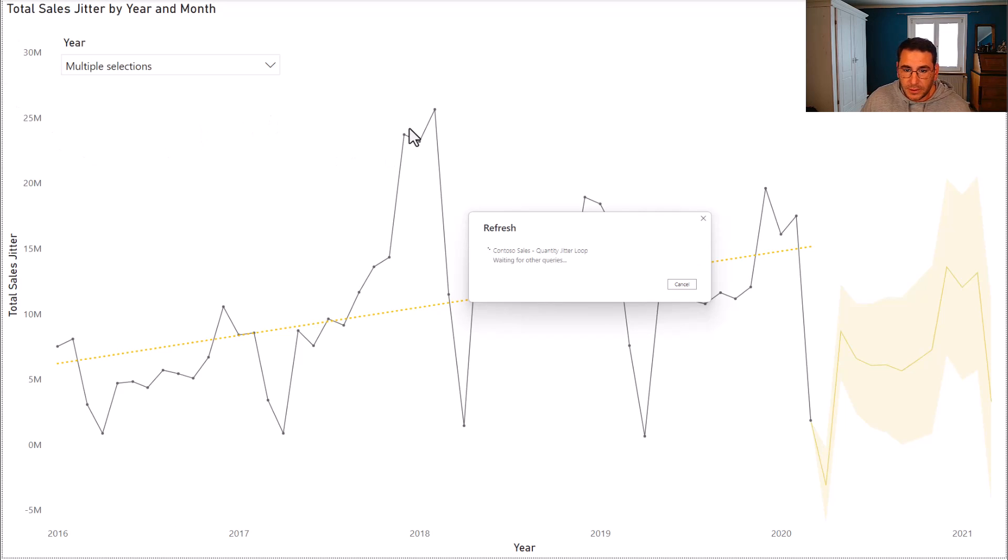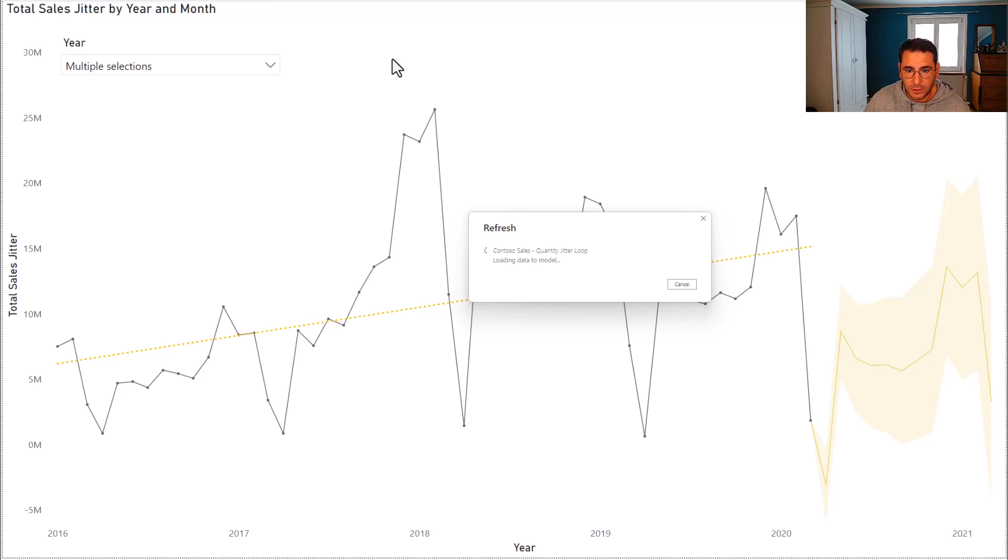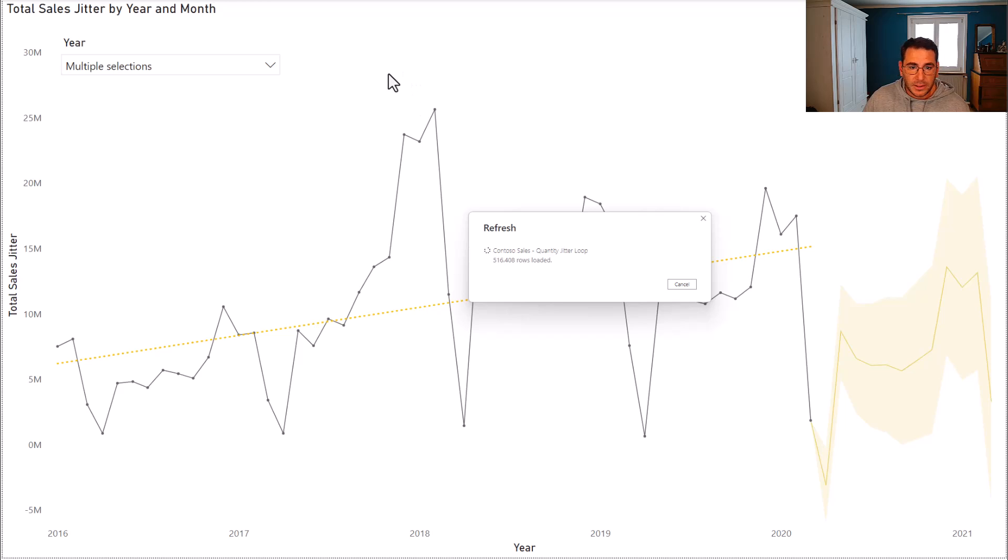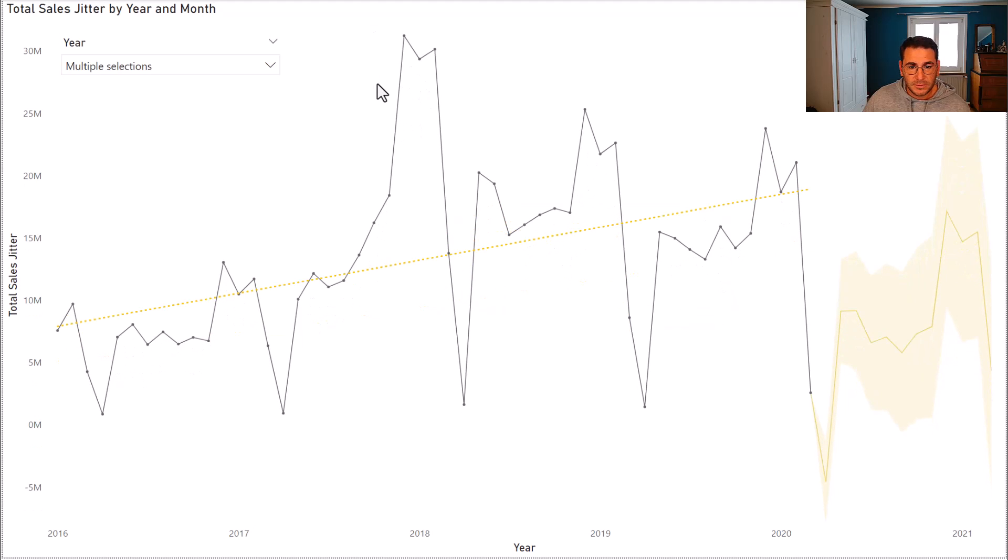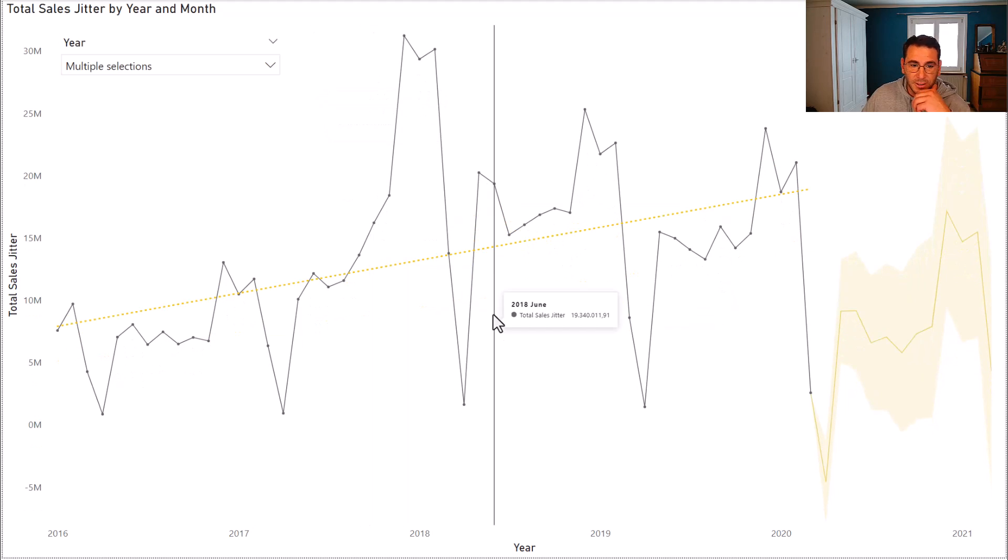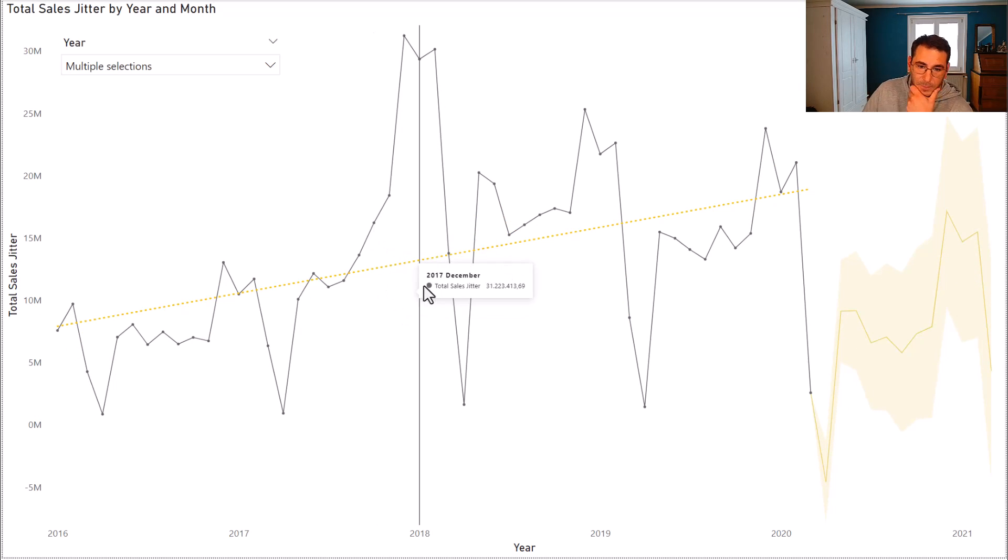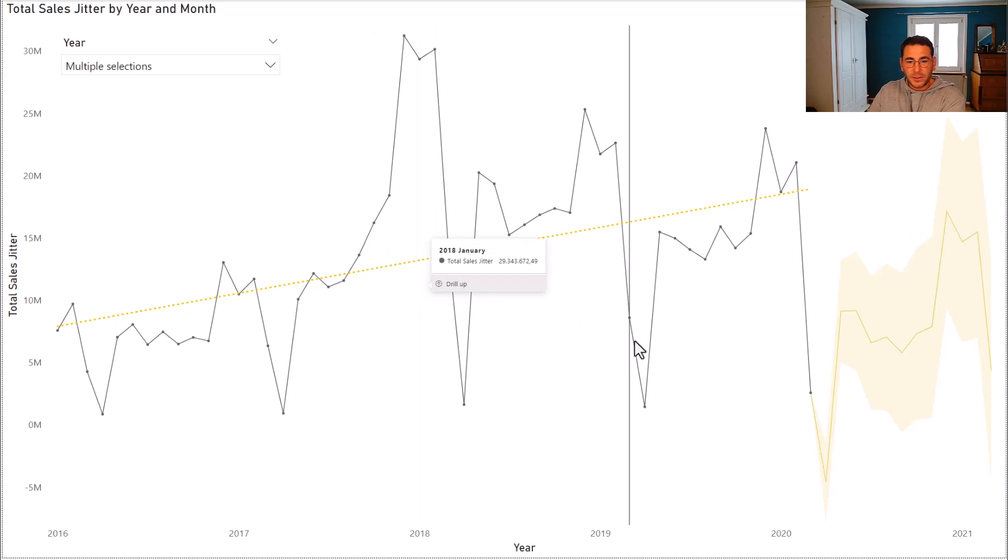It is loading now the data, creating the connection to the model and it should change in a second. Yep, it's loading the data. So let's have a look if it changes again. Perfect, and it changed again.